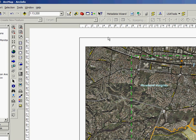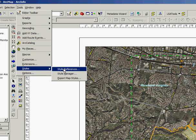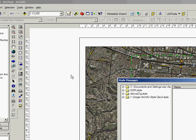In this example we're going to open up ArcMap and go to Tools, Styles, and Style Manager.